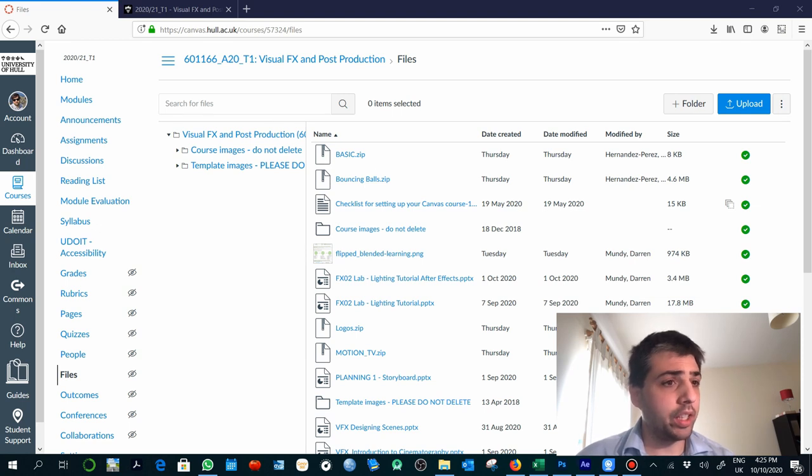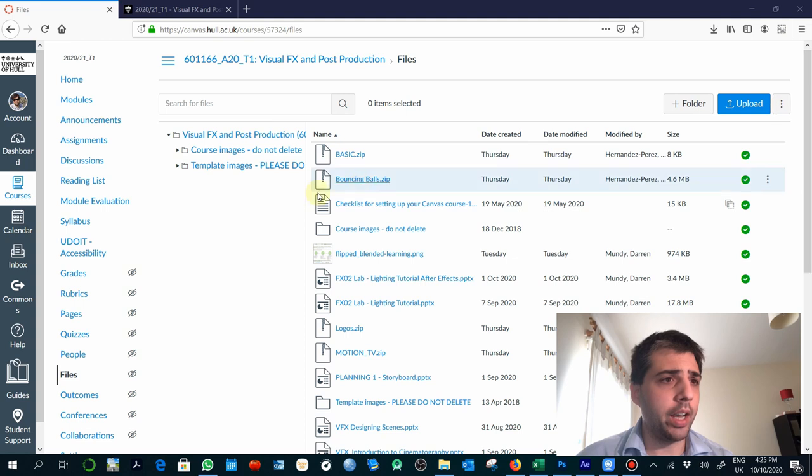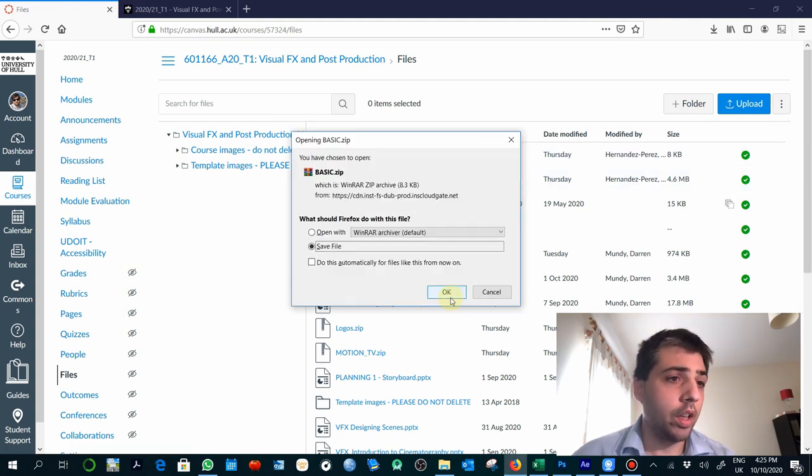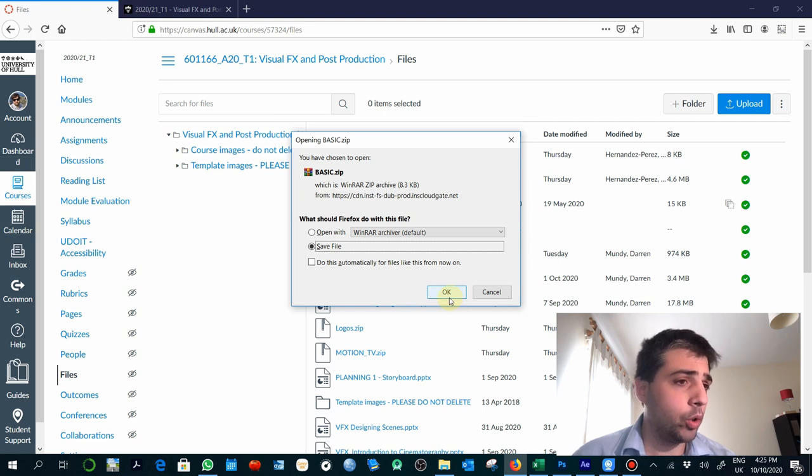Okay, to start with the exercise, you will need to access this file which is in Canvas. It's called basic.zip. Save the file and uncompress in any folder you want to work with this project.